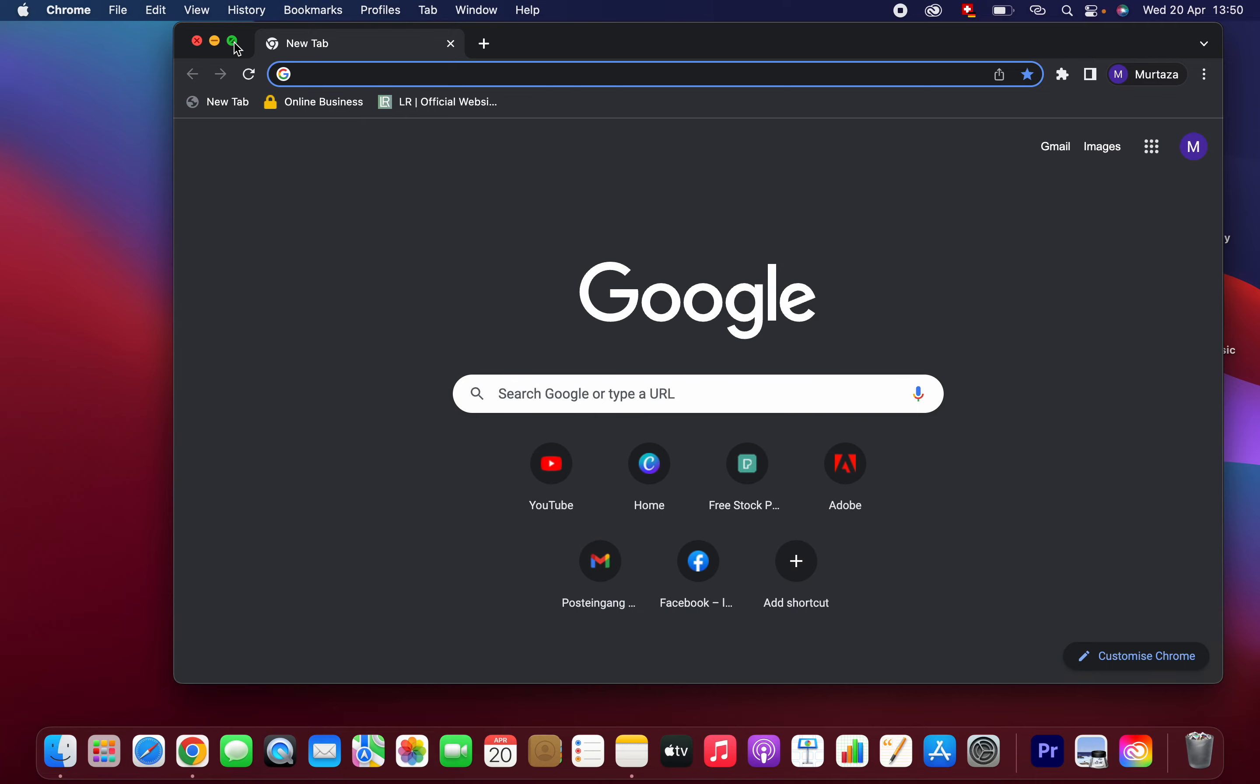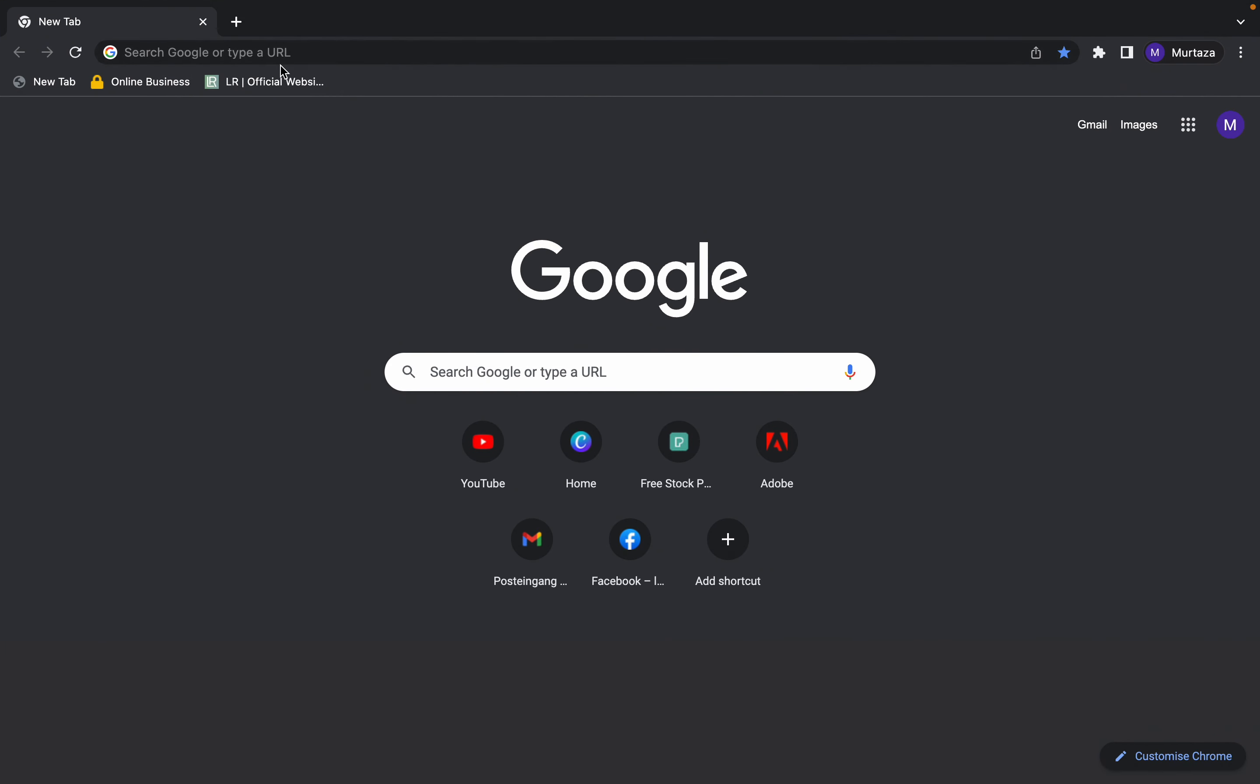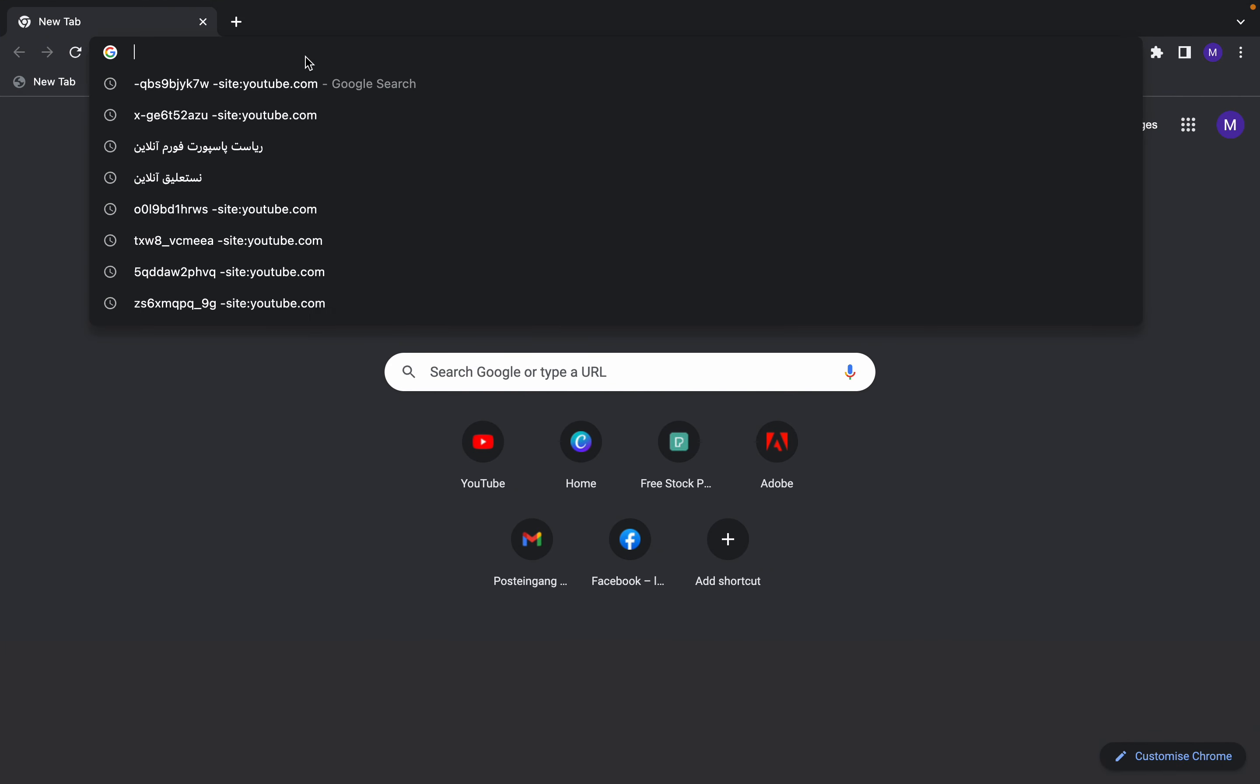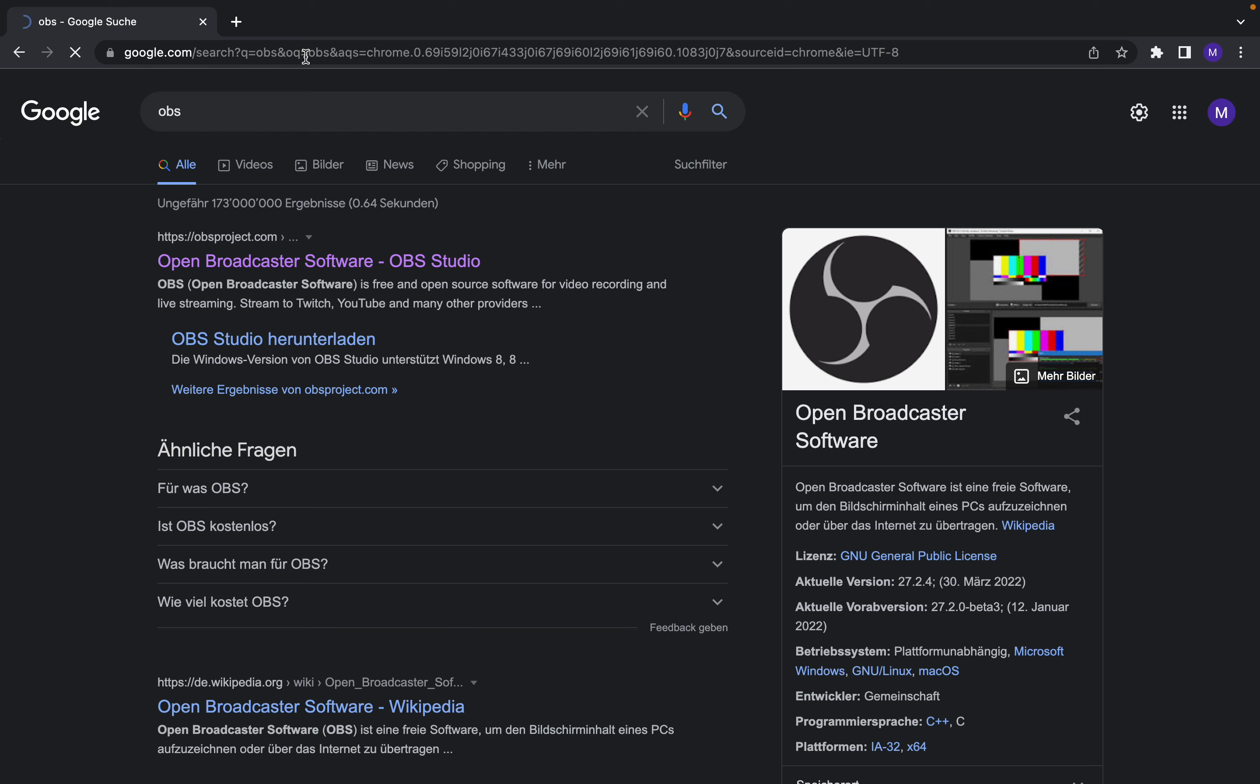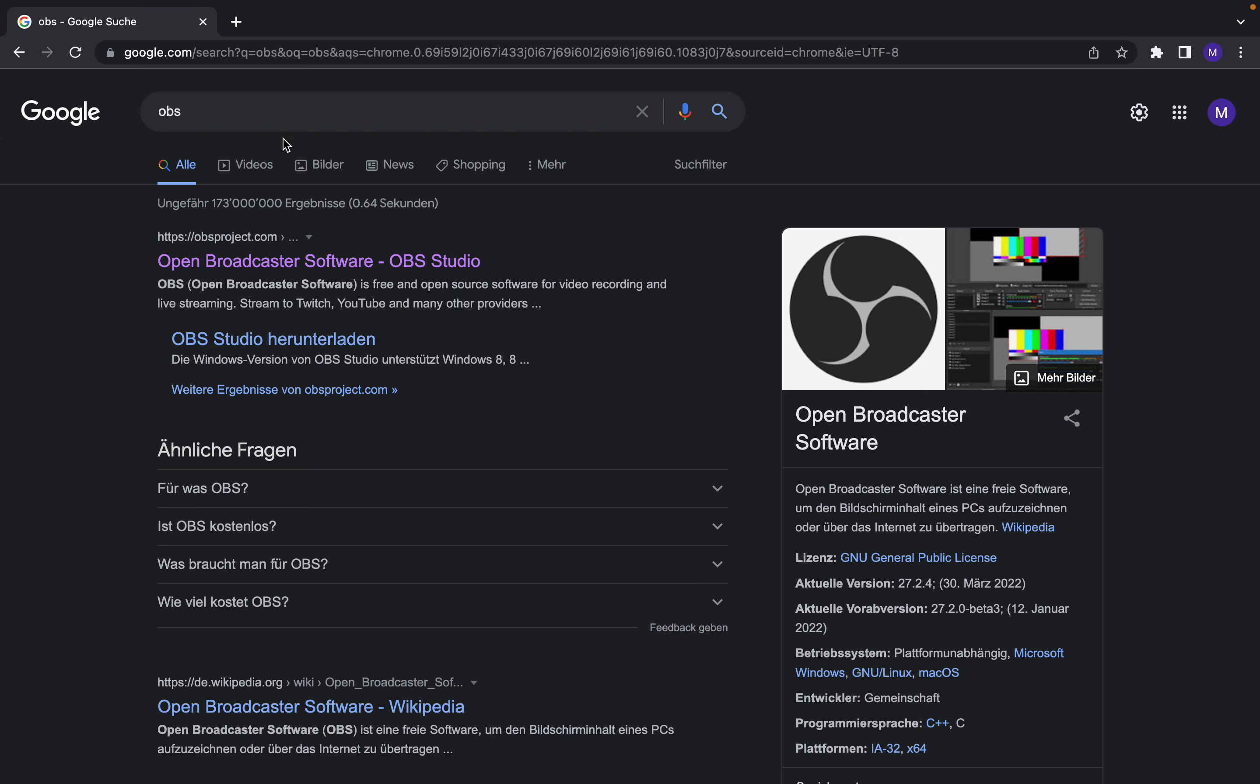It doesn't matter which browser. Type OBS. Once you type OBS, this is the official website. You can click on that.